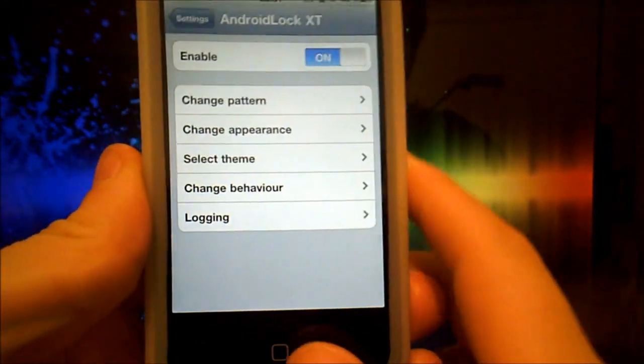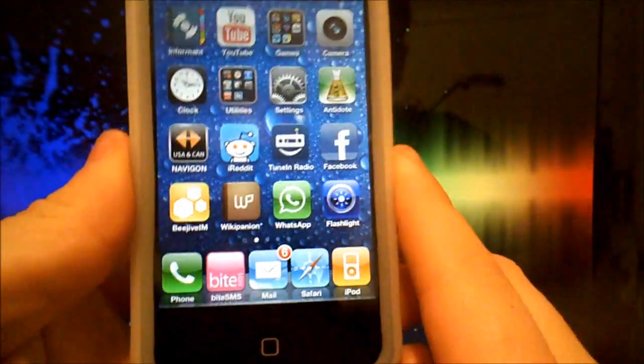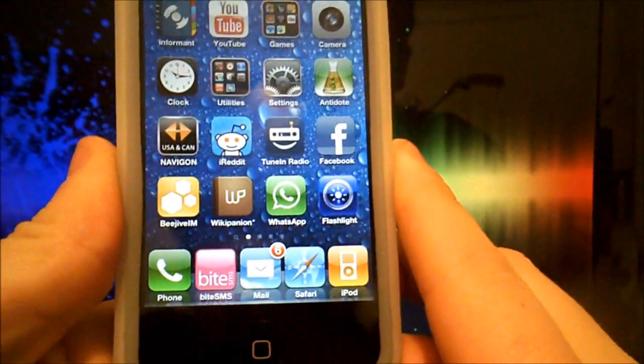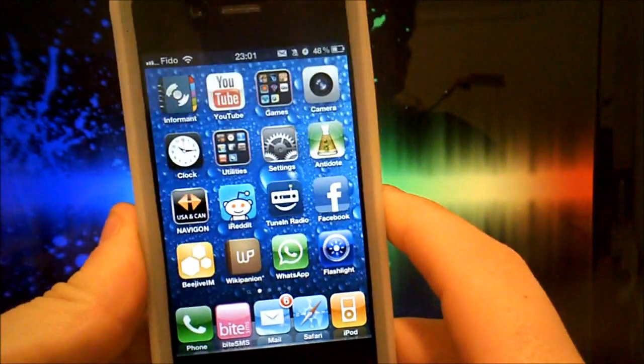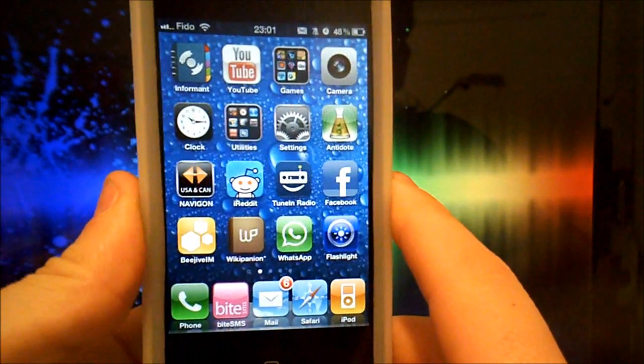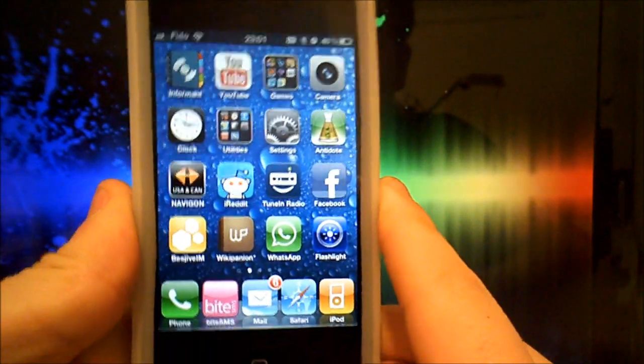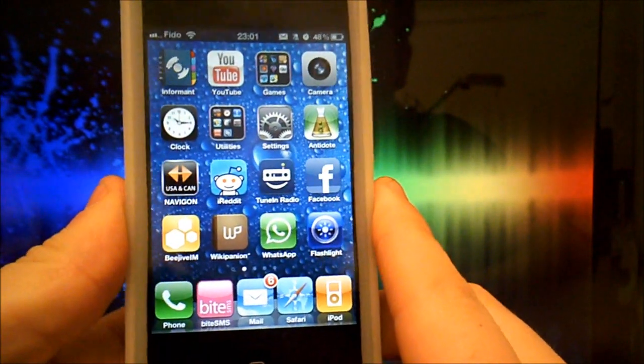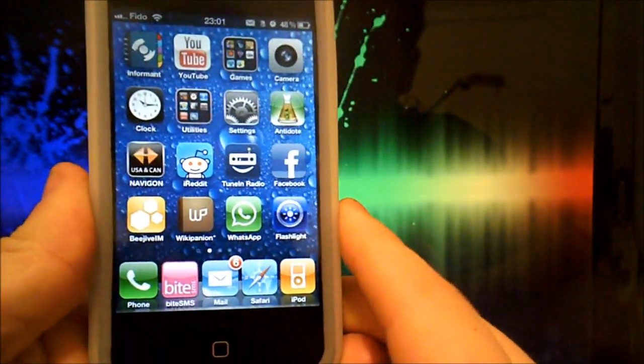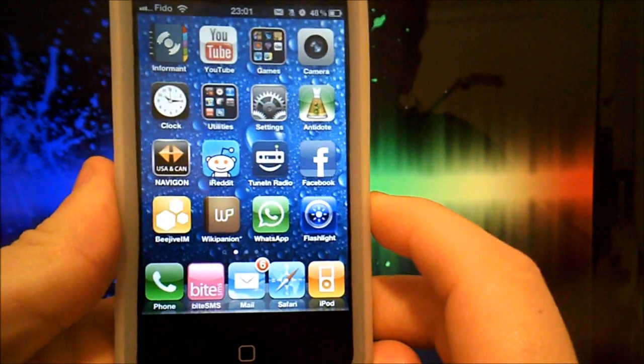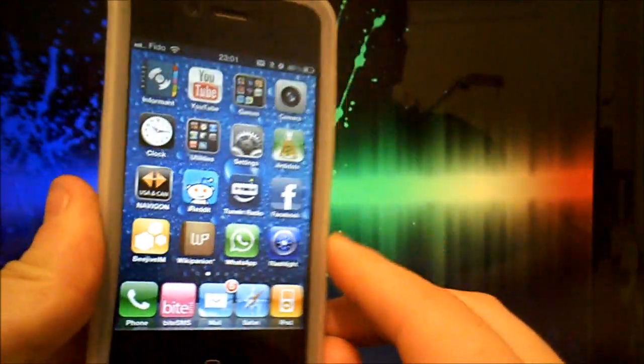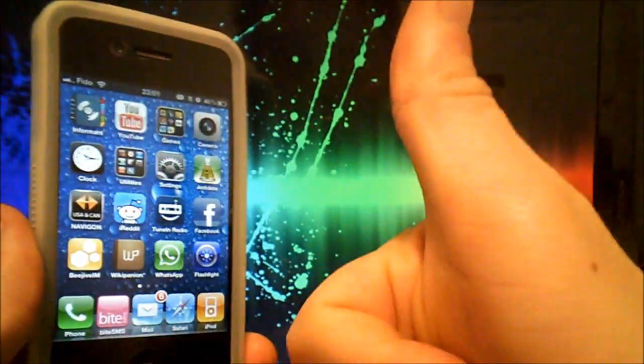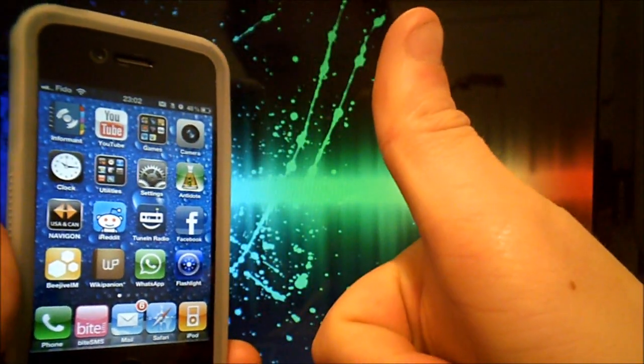So this is how you get the Android Lock XT application for the iPhone, iPod Touch, and the iPad. I hope you've enjoyed this tutorial, and don't forget to thumbs up and subscribe. Cheers.